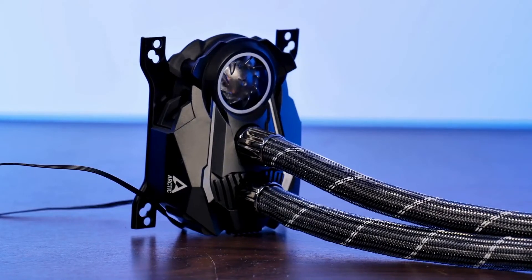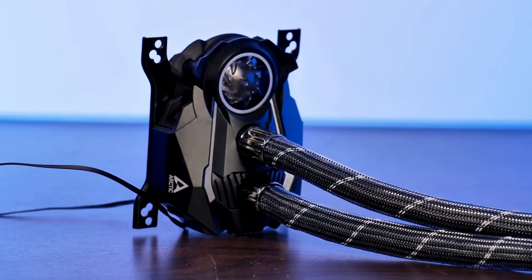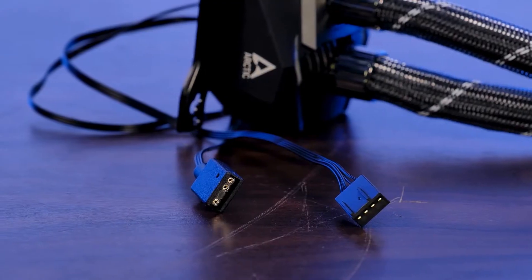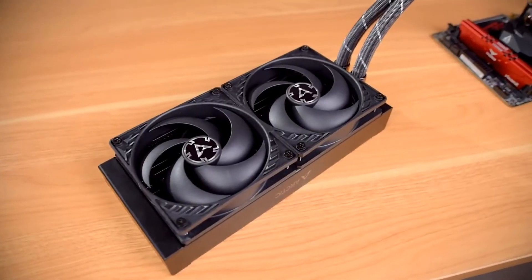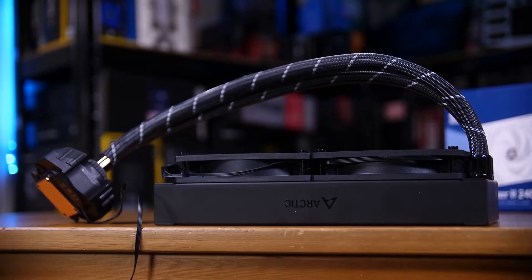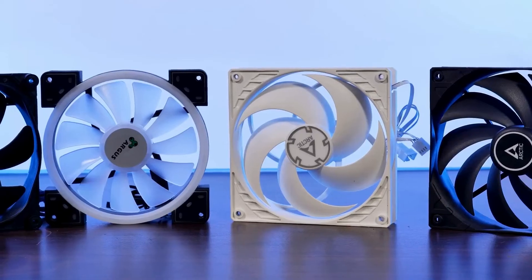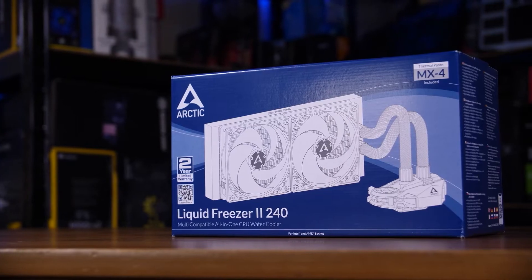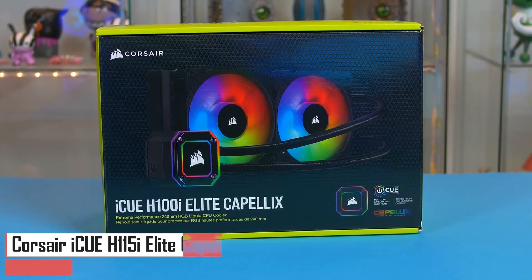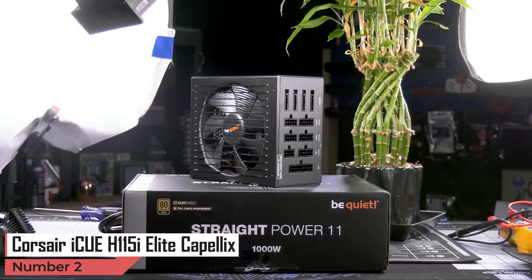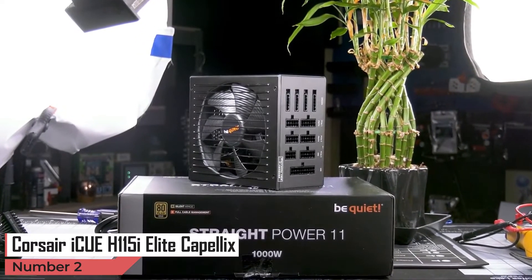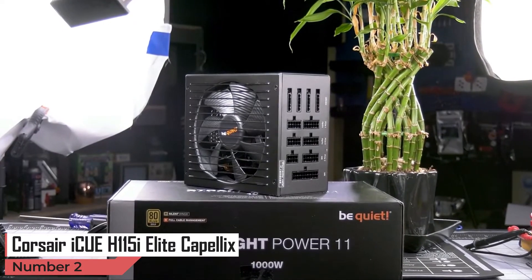Much of that has to do with stripping it down to the bare essentials without sacrificing efficiency. In fact, testing shows it to be consistently quieter and cooler than most alternatives, regardless of price. Up next in the second place is the Corsair iCUE H115i Elite Capellix.